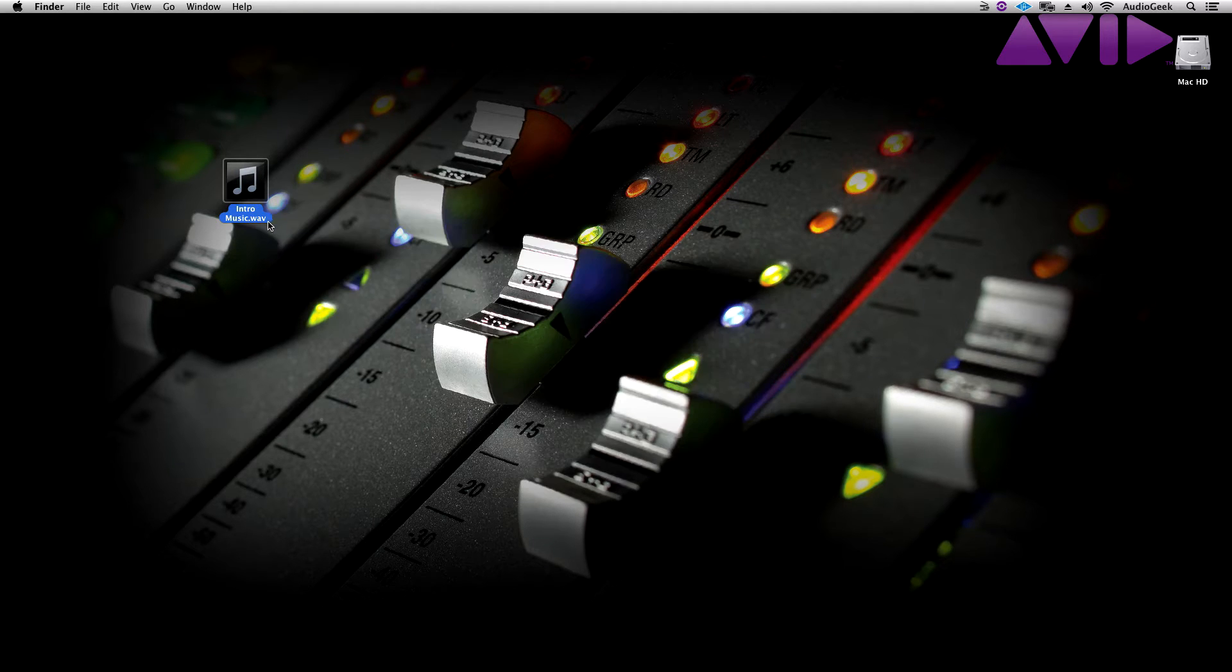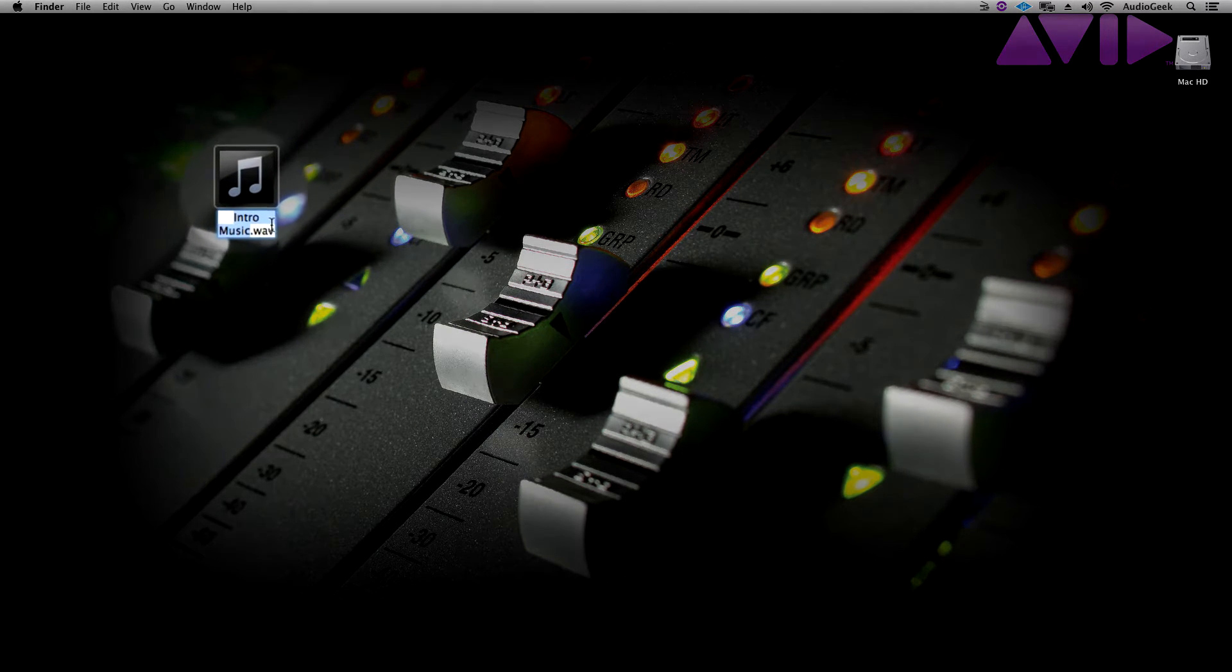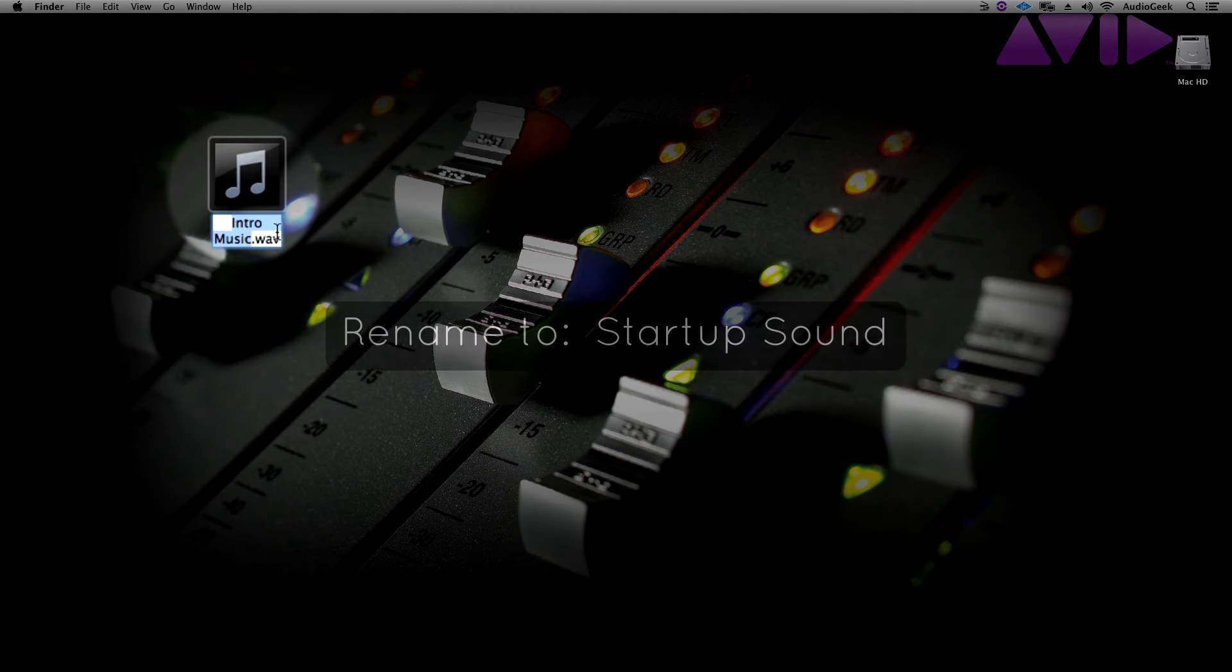Once you have your .wav file, rename this file to Startup Sound, exactly as shown here.